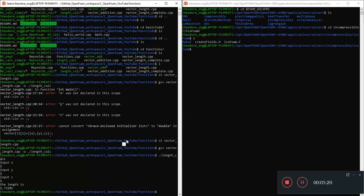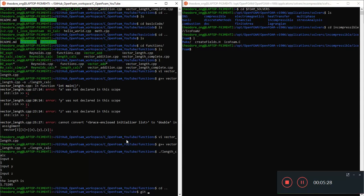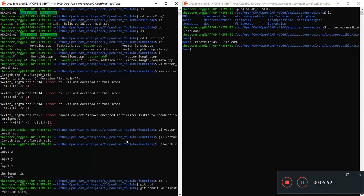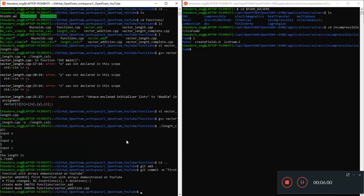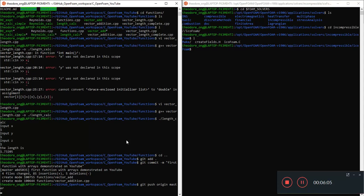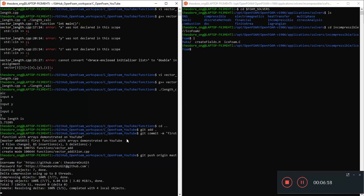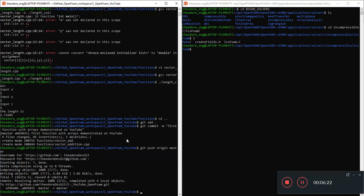So let me add this to git. Our first function with some arrays. We are dealing with arrays here. So we are dealing with arrays and this is our first function with arrays demonstrated on YouTube. This is my commit message. I'm going to push it to git. It's pushing to git very nicely.